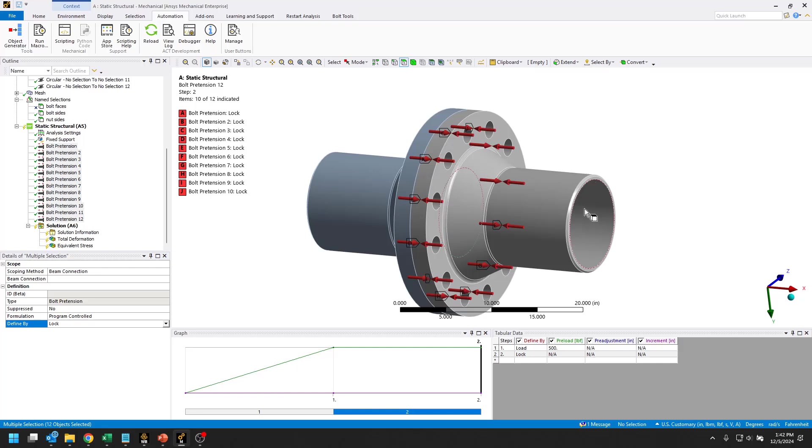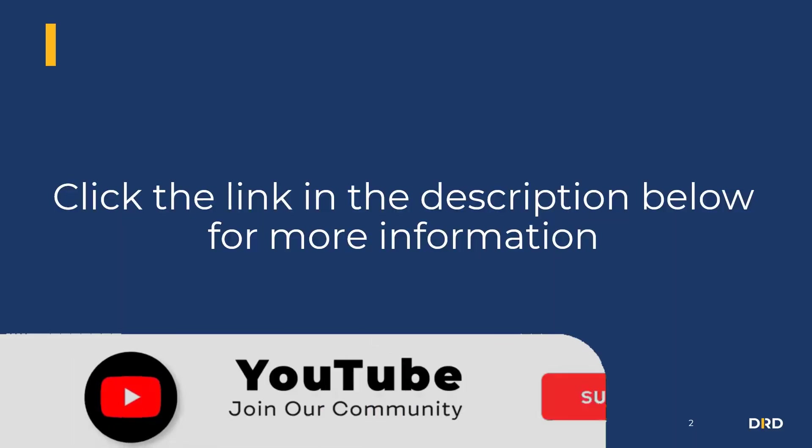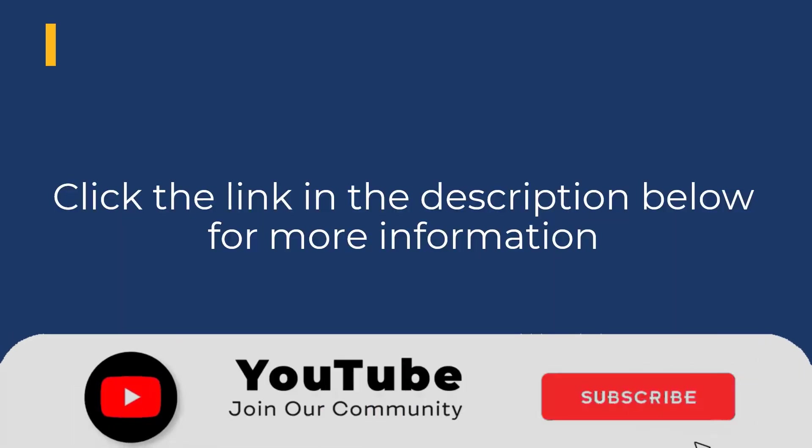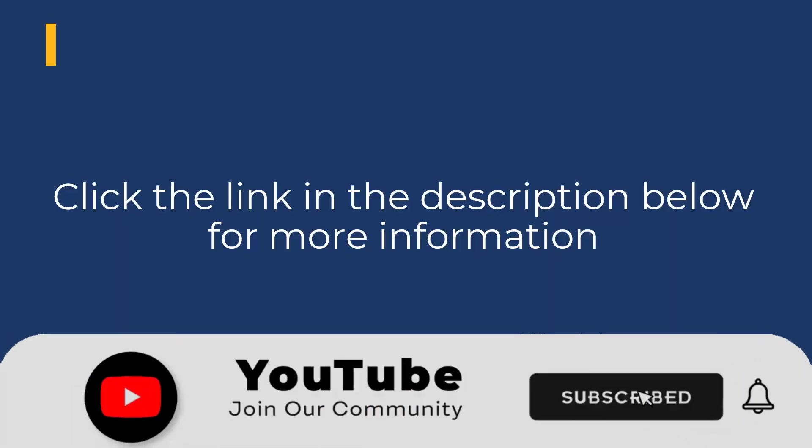This is how you can use the object generator in a couple of different ways to simplify and automate your tasks in Ansys Mechanical. For more tips and tricks in Ansys Mechanical, visit our website using the link in the description below.